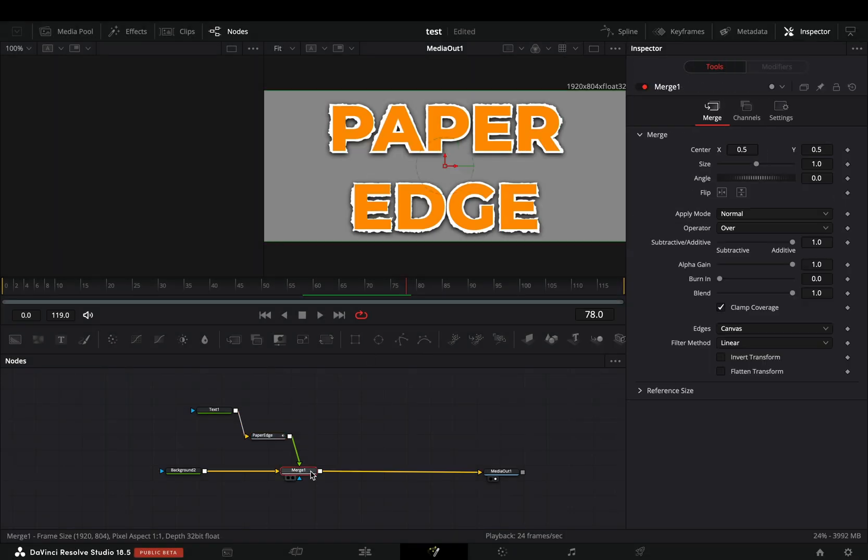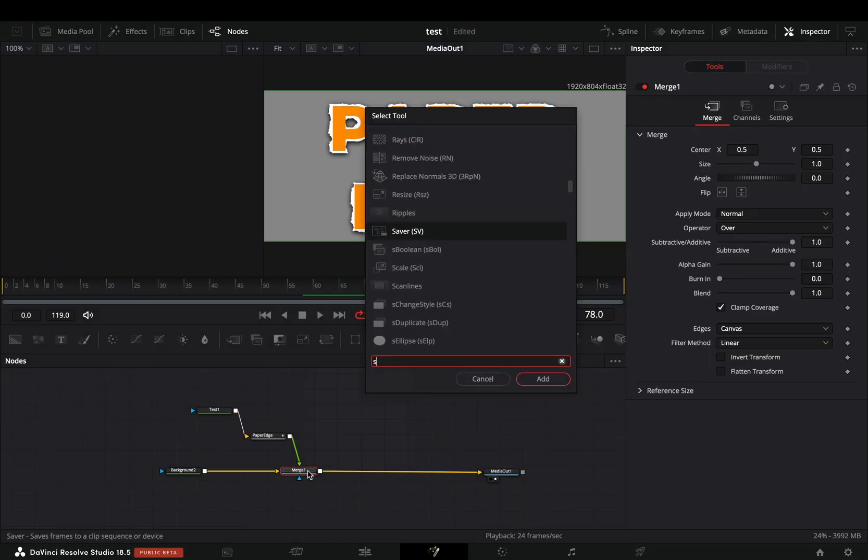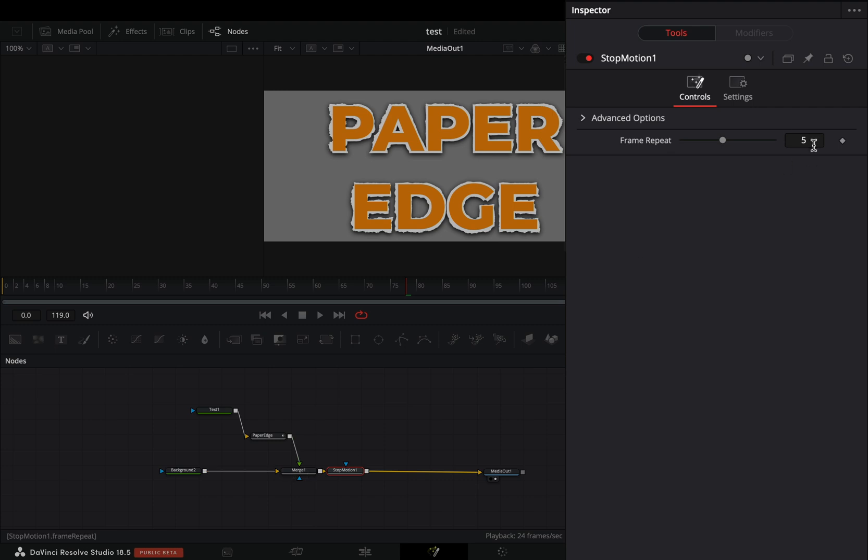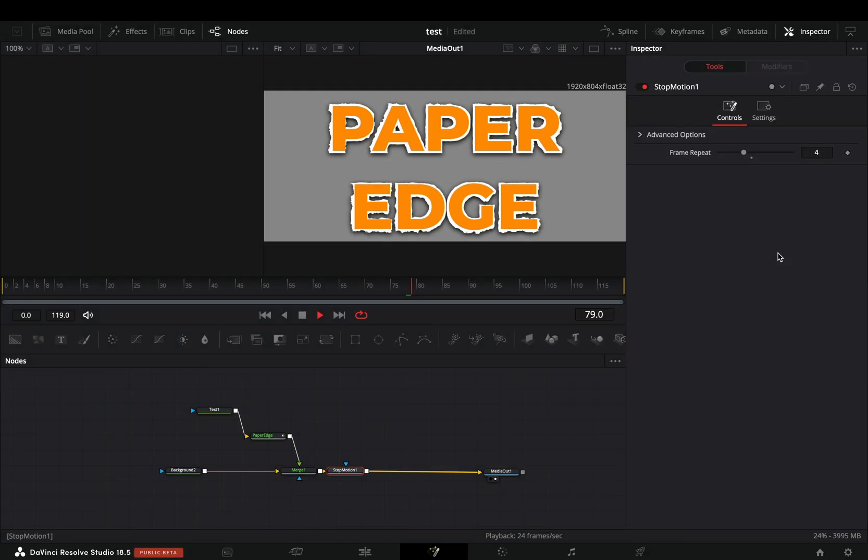Select the merge node and bring a stop motion node after. Change the frame repeat to 4 and your paper text is ready.